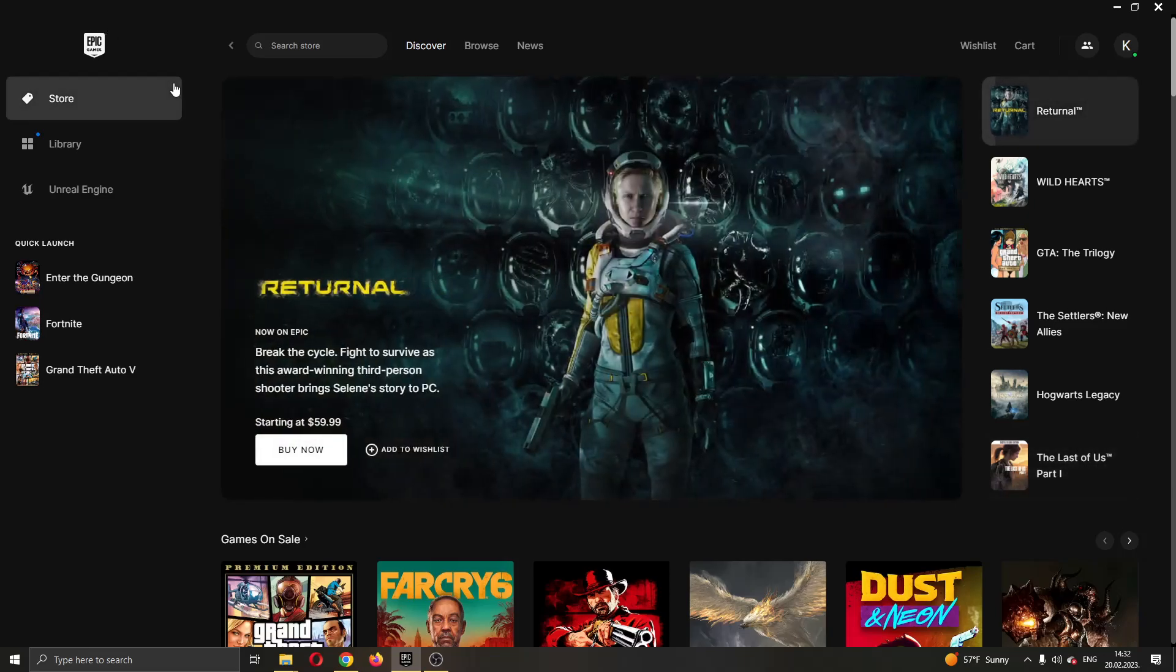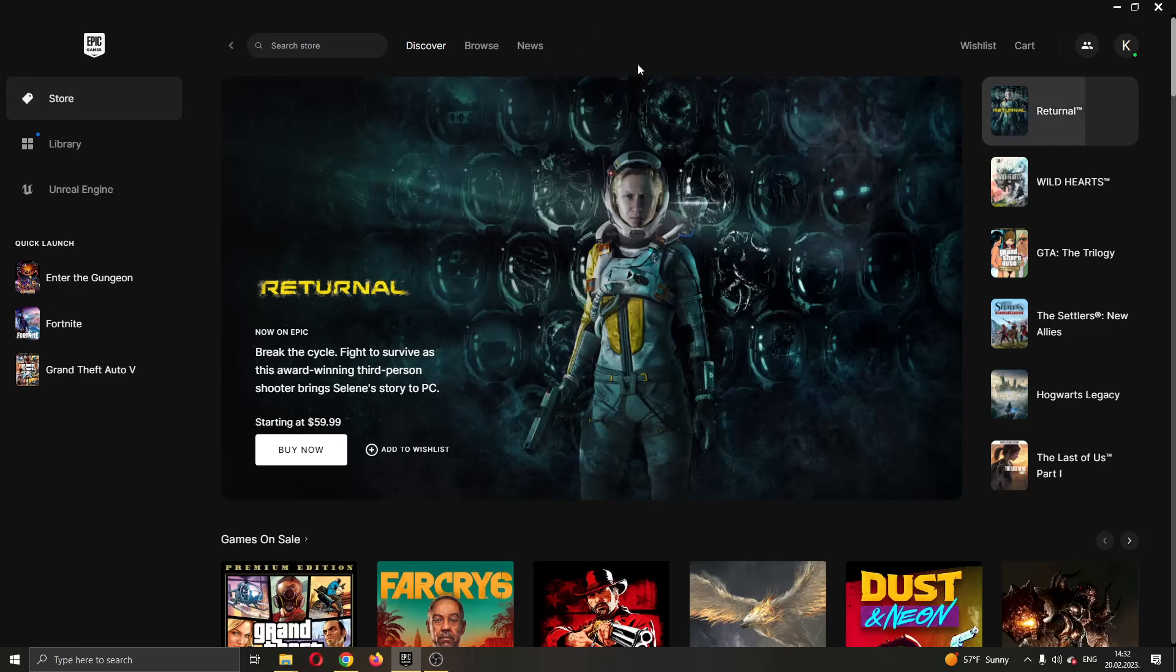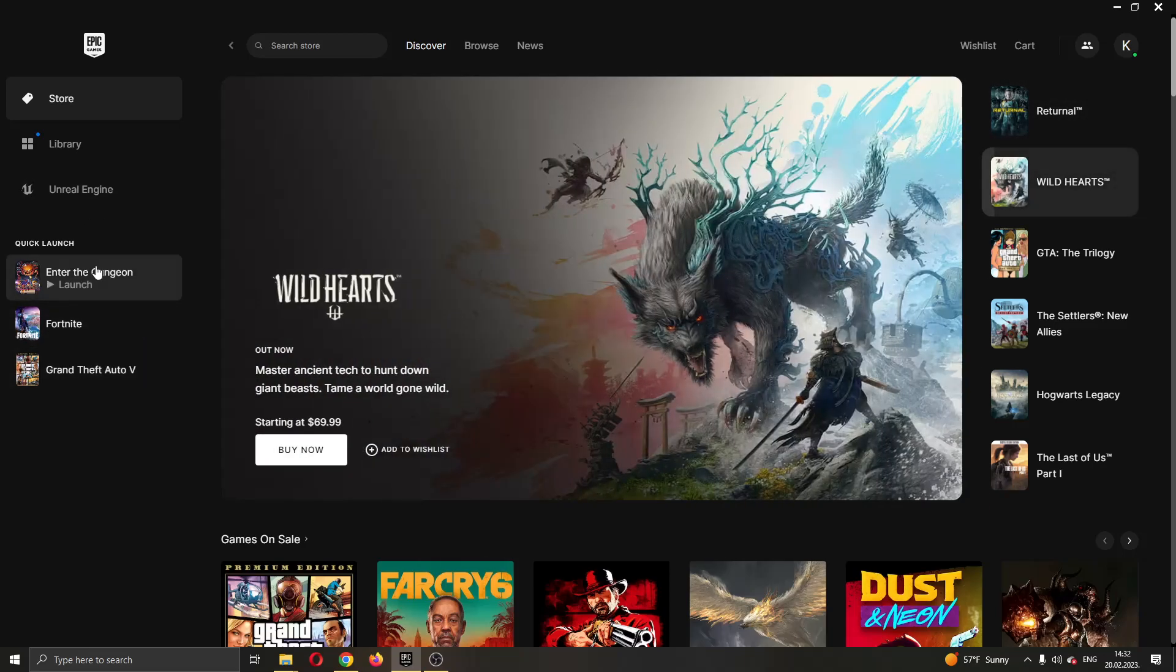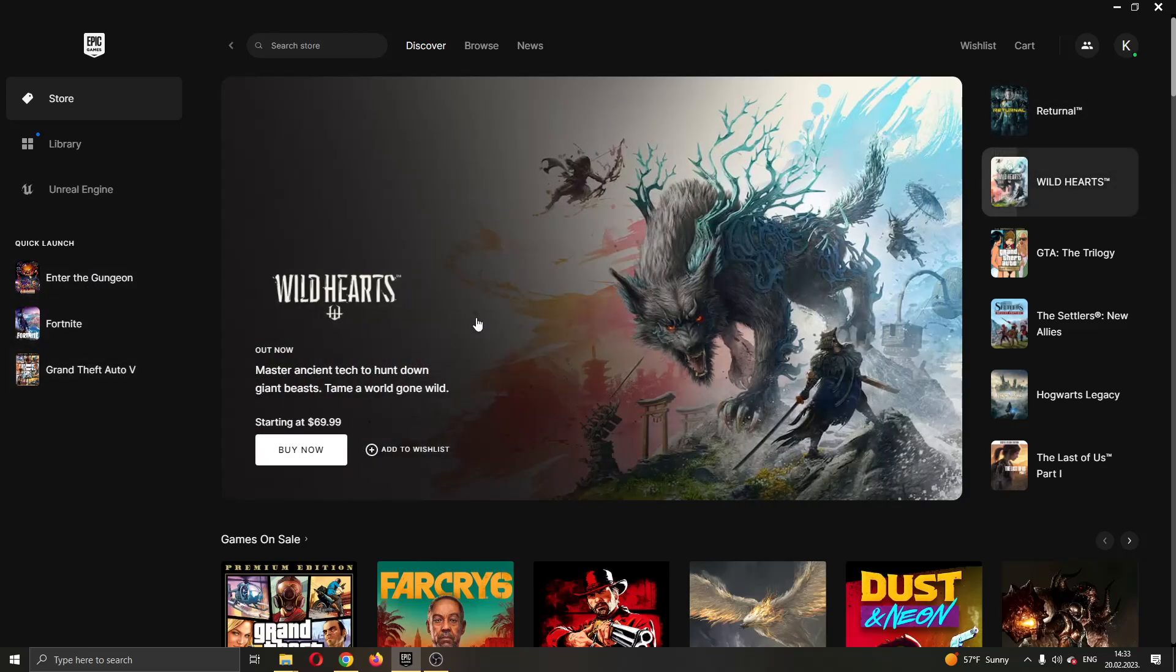After opening up Epic Games and logging in to your account, you will be greeted by this main page right here where you can see all the games that you have installed on your Epic Games account and all the games that you can buy in the store.